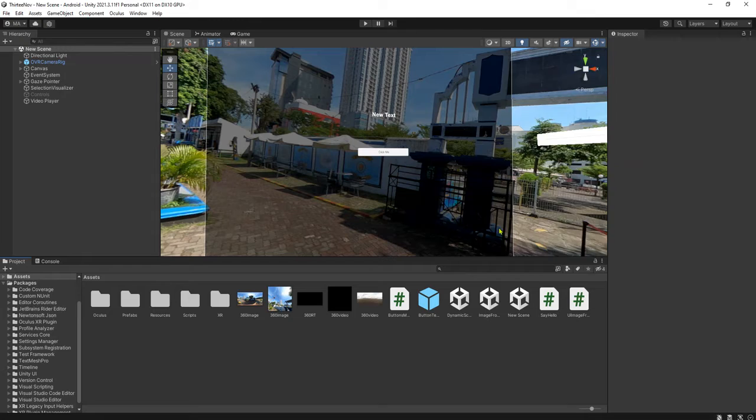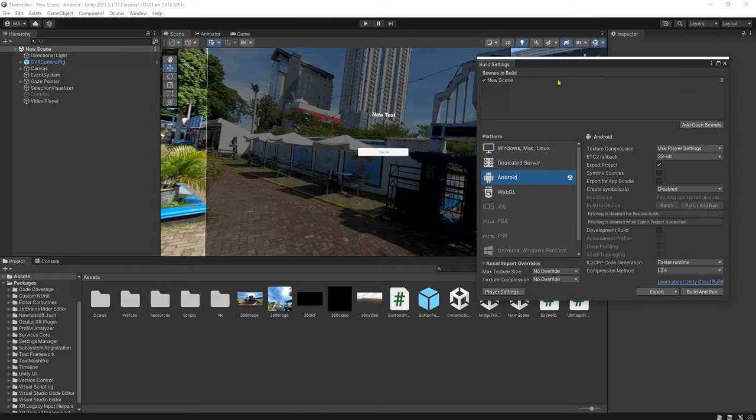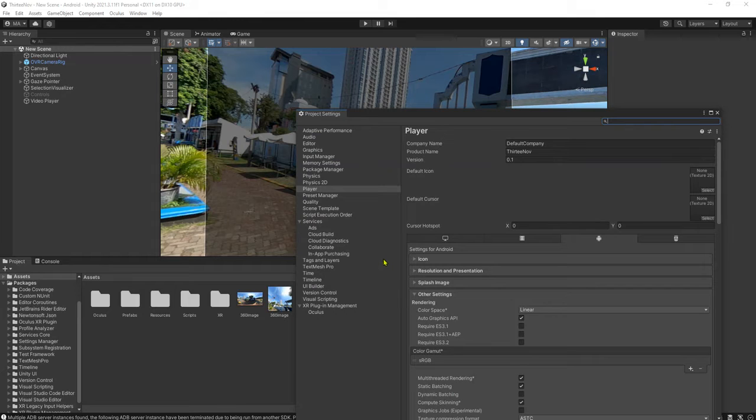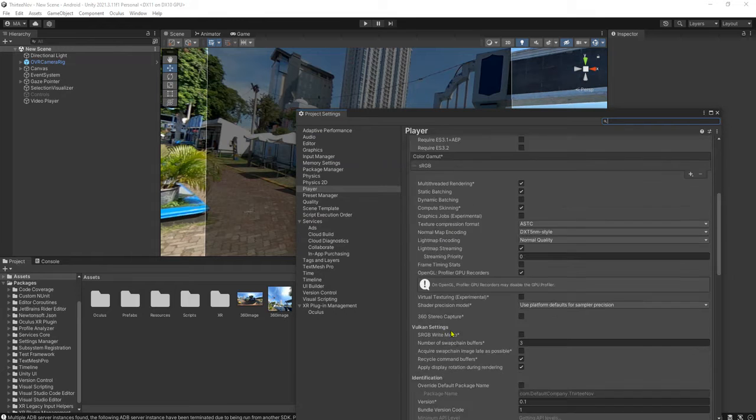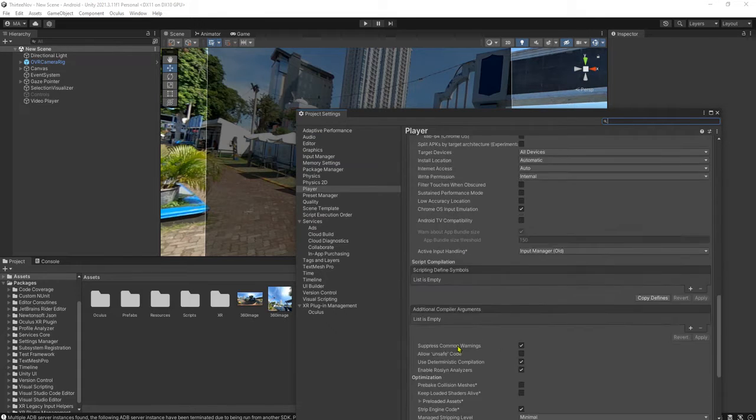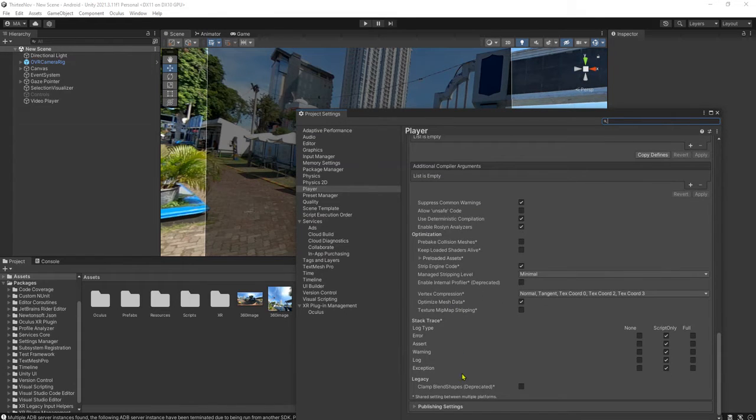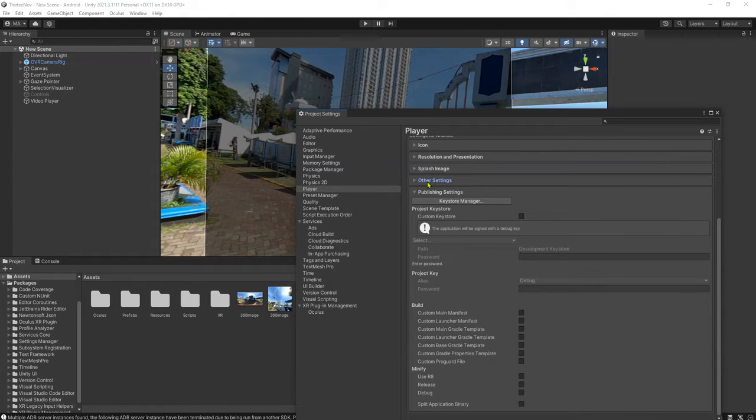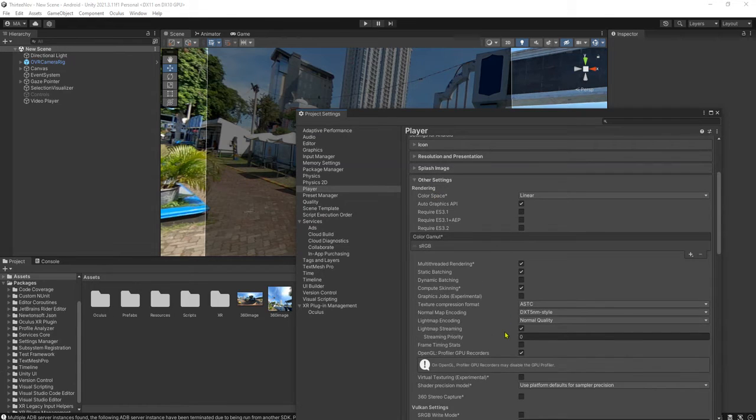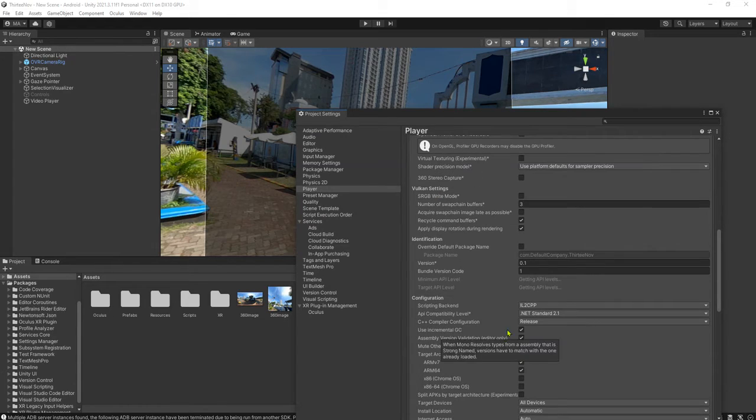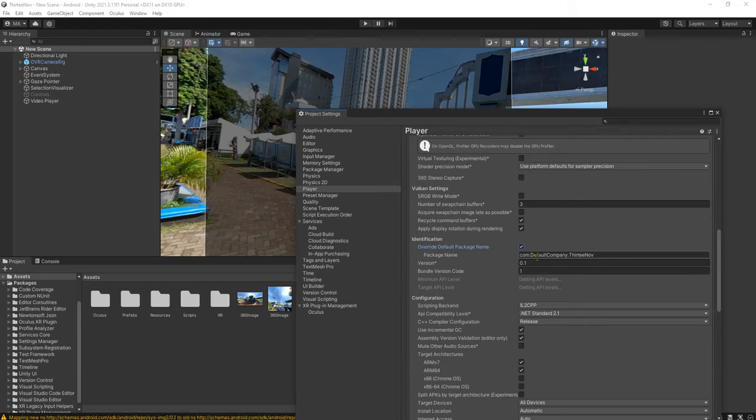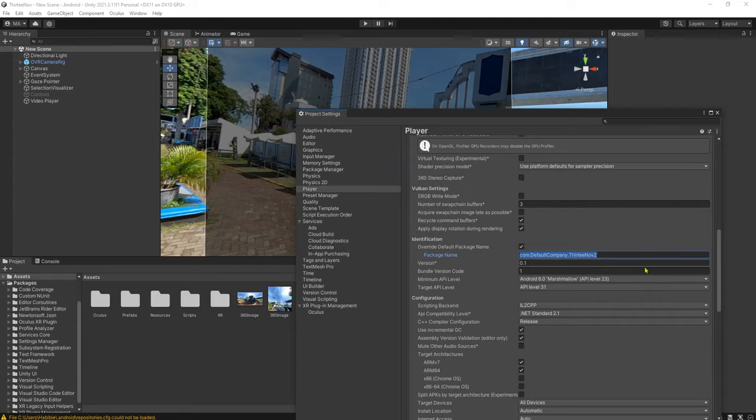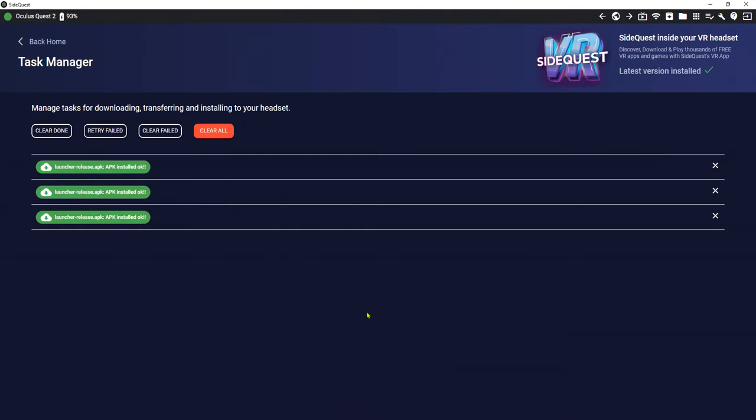Here on our Unity Editor, build settings, go to player settings. We need to rename the app ID with different app ID. In this case, we can just change it to 13 of 1 or 2 or anything else other than the existing app ID. Then we can install it again to our Oculus.